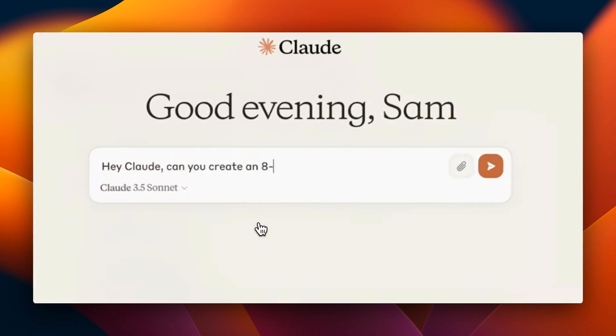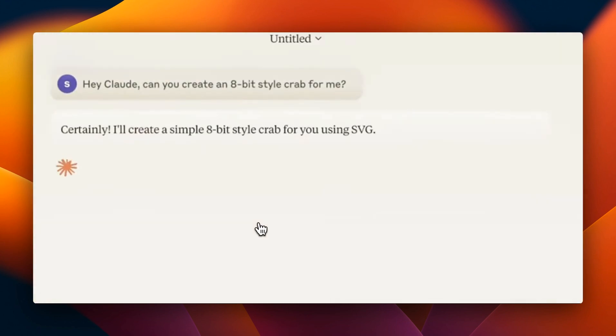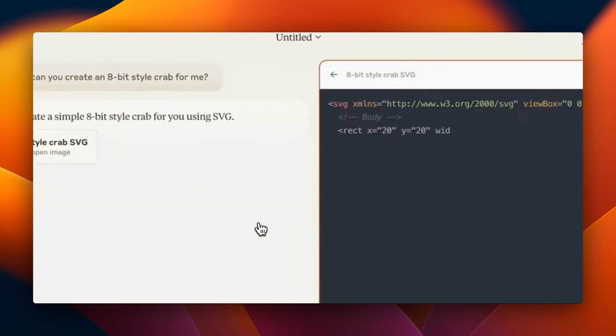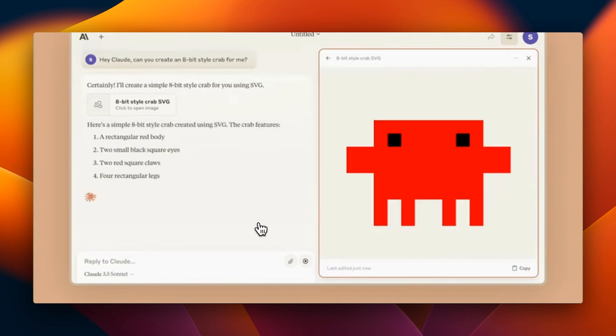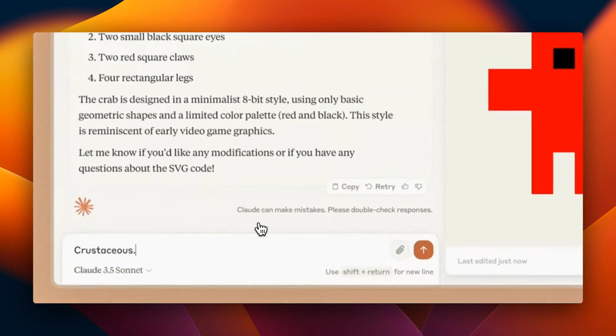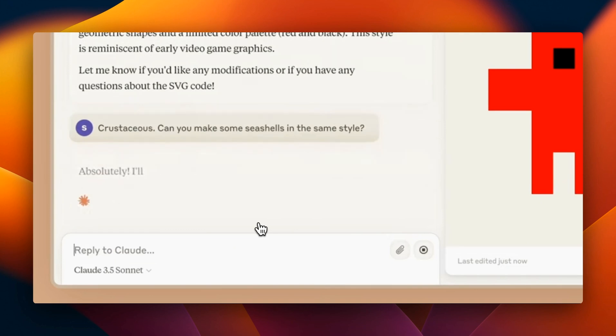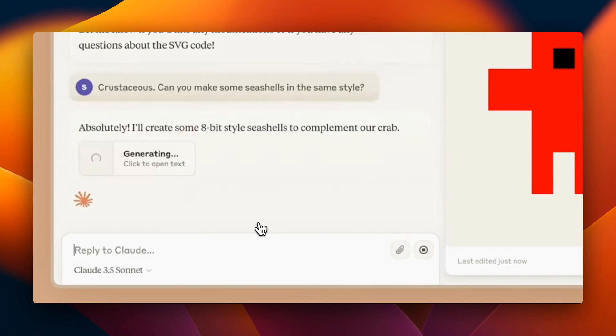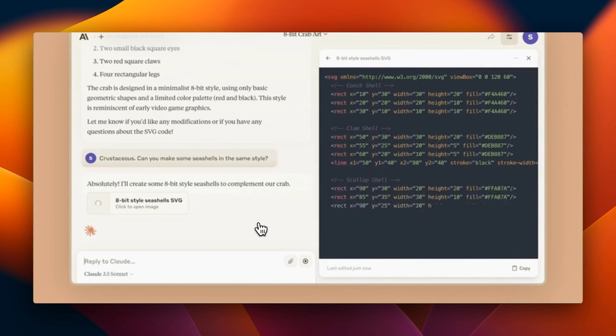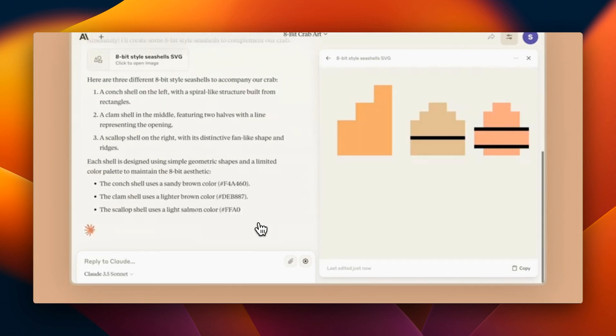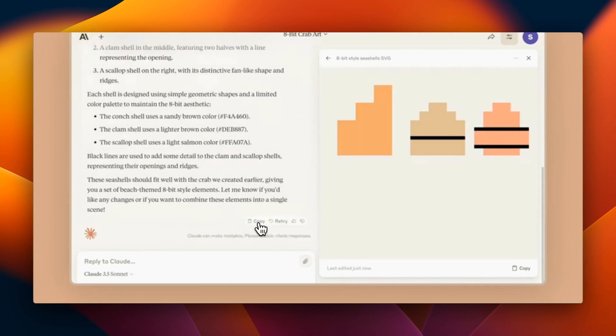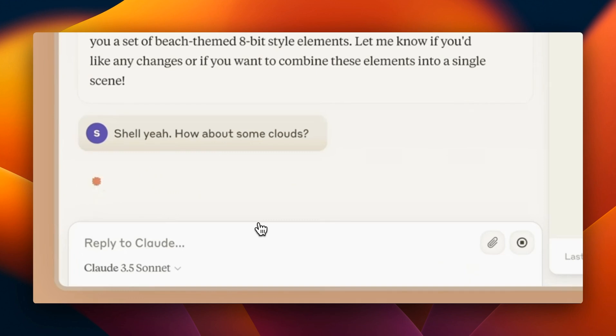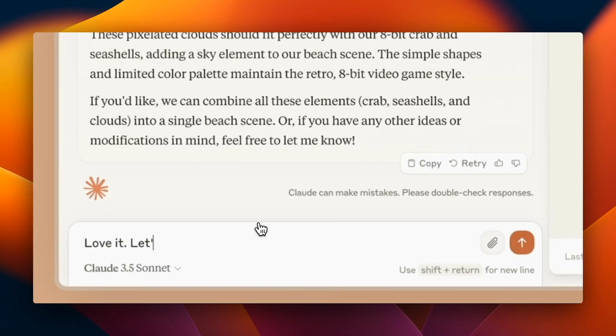You can actually see the output that it generates. So in this video we're going to look at some examples I've come across on Twitter or X, try to replicate some of those, look at some limitations of the system, and show you a couple of tips and tricks that can really help you create better outputs from Claude.